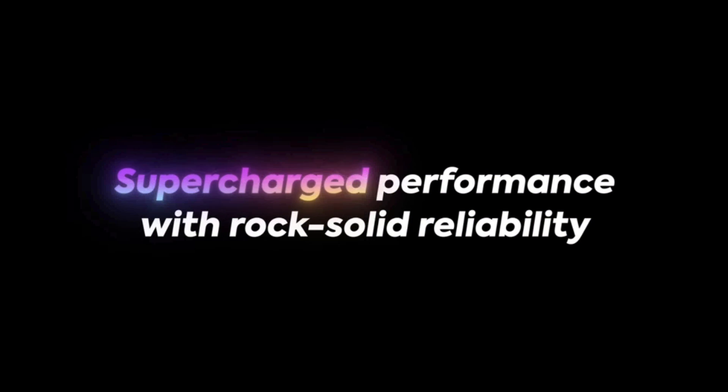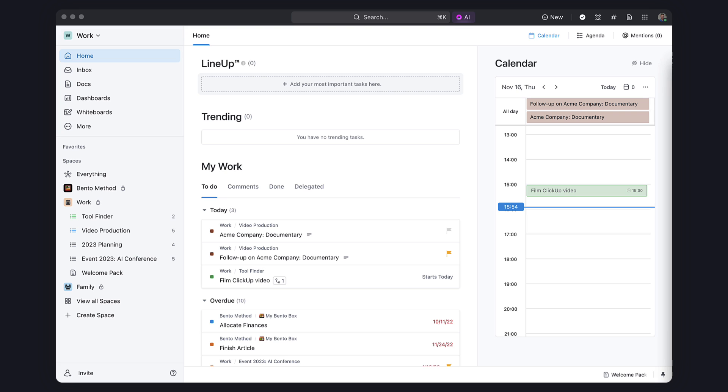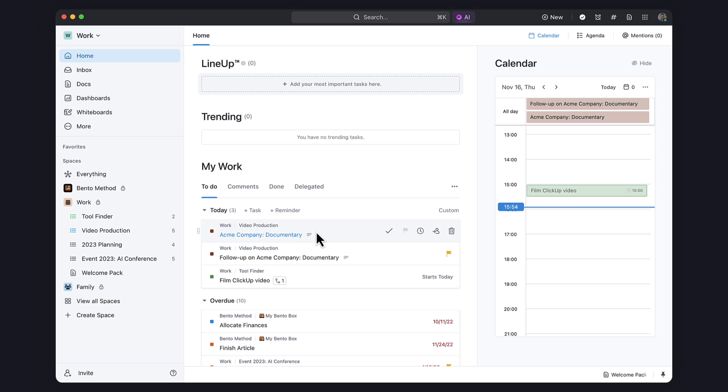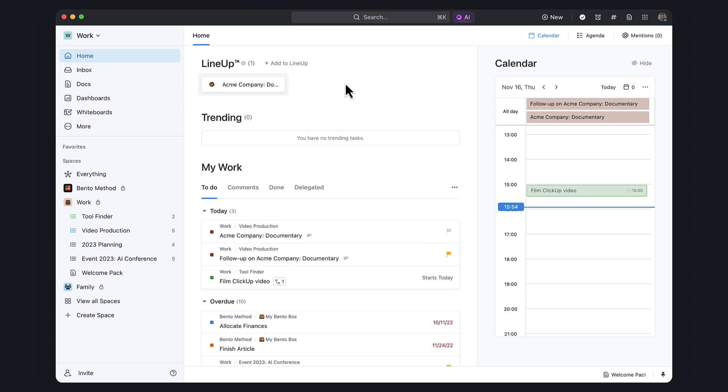Thanks to ClickUp for sponsoring. Let's dive into some of those features. The first of those is Home. It's getting much more tailored to streamline your workflow with new recent cards and lineup, which is a place to prioritize your day.